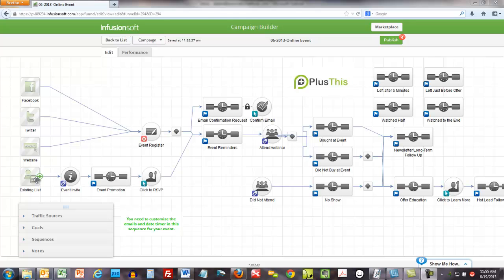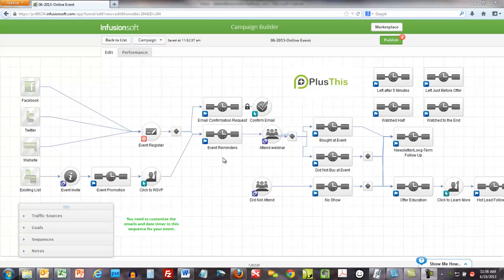You're also wanting to notify your existing list of the online event, so I would go through my list and choose who I wanted to get it, tag them, and then drop them into this sequence right here, sending them emails and asking them to click a link that basically just says yes I'd like to attend. Then they're dropped into the event reminders along with the people who have visited the landing page and signed up.